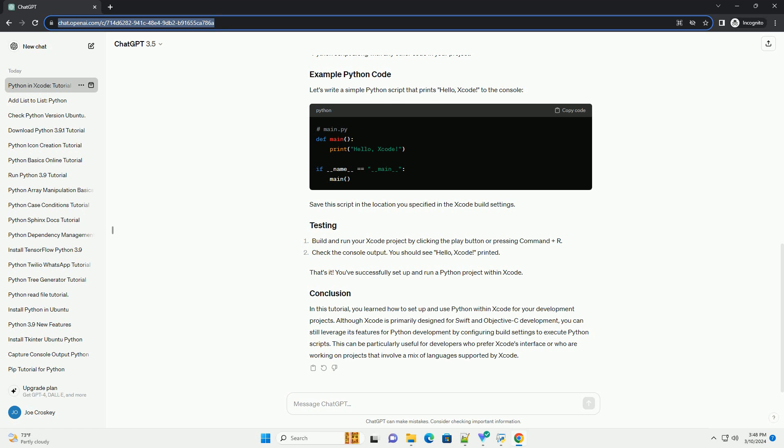You've successfully set up and run a Python project within Xcode. In this tutorial, you learned how to set up and use Python within Xcode for your development projects.